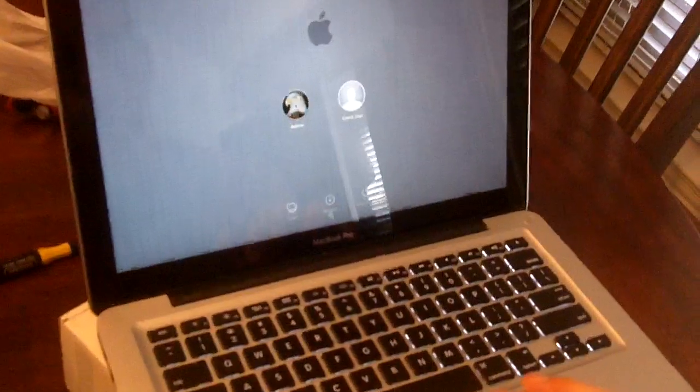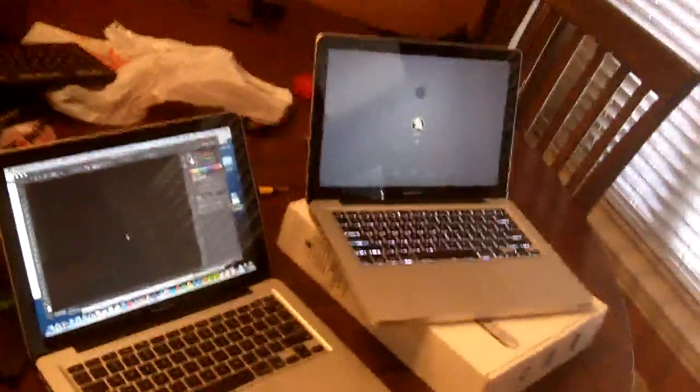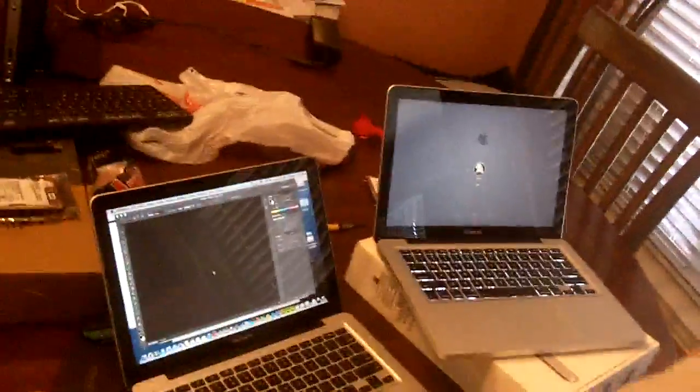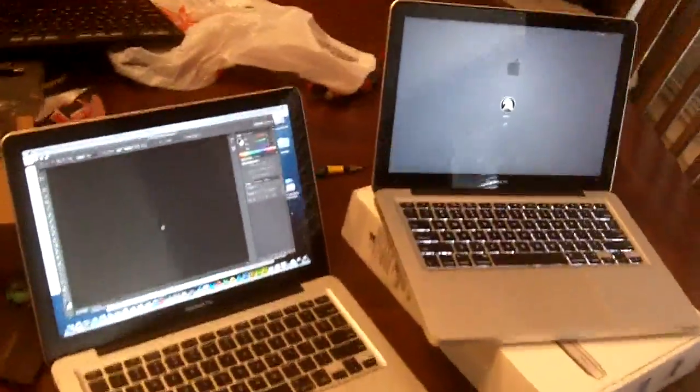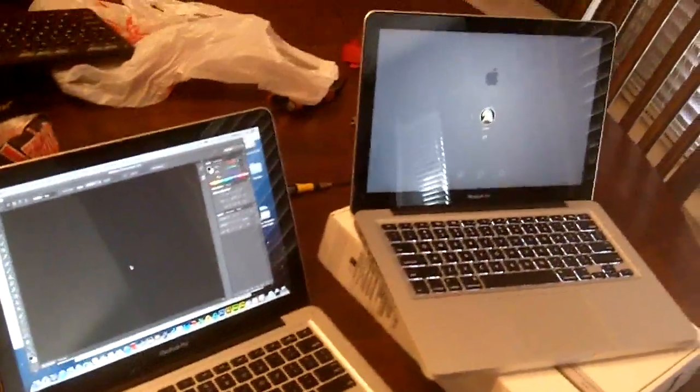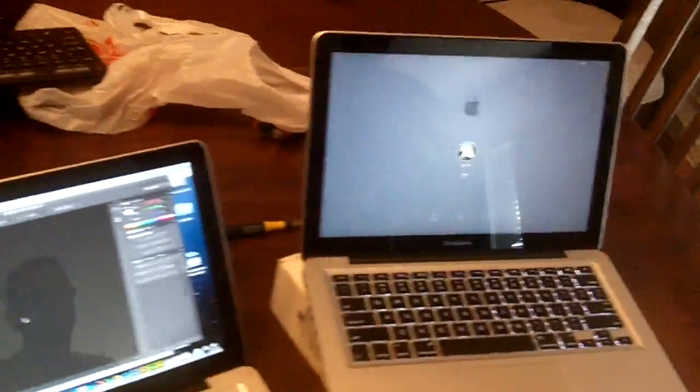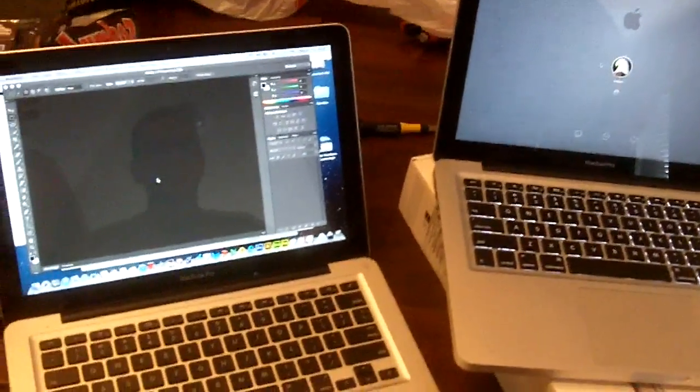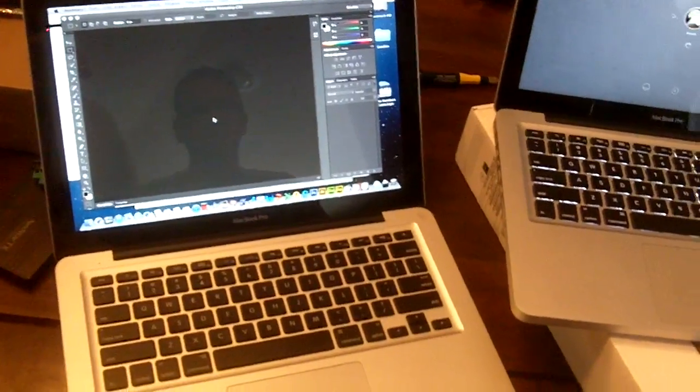Still spinning. There we go. Still going. I think we're done over here on the left.